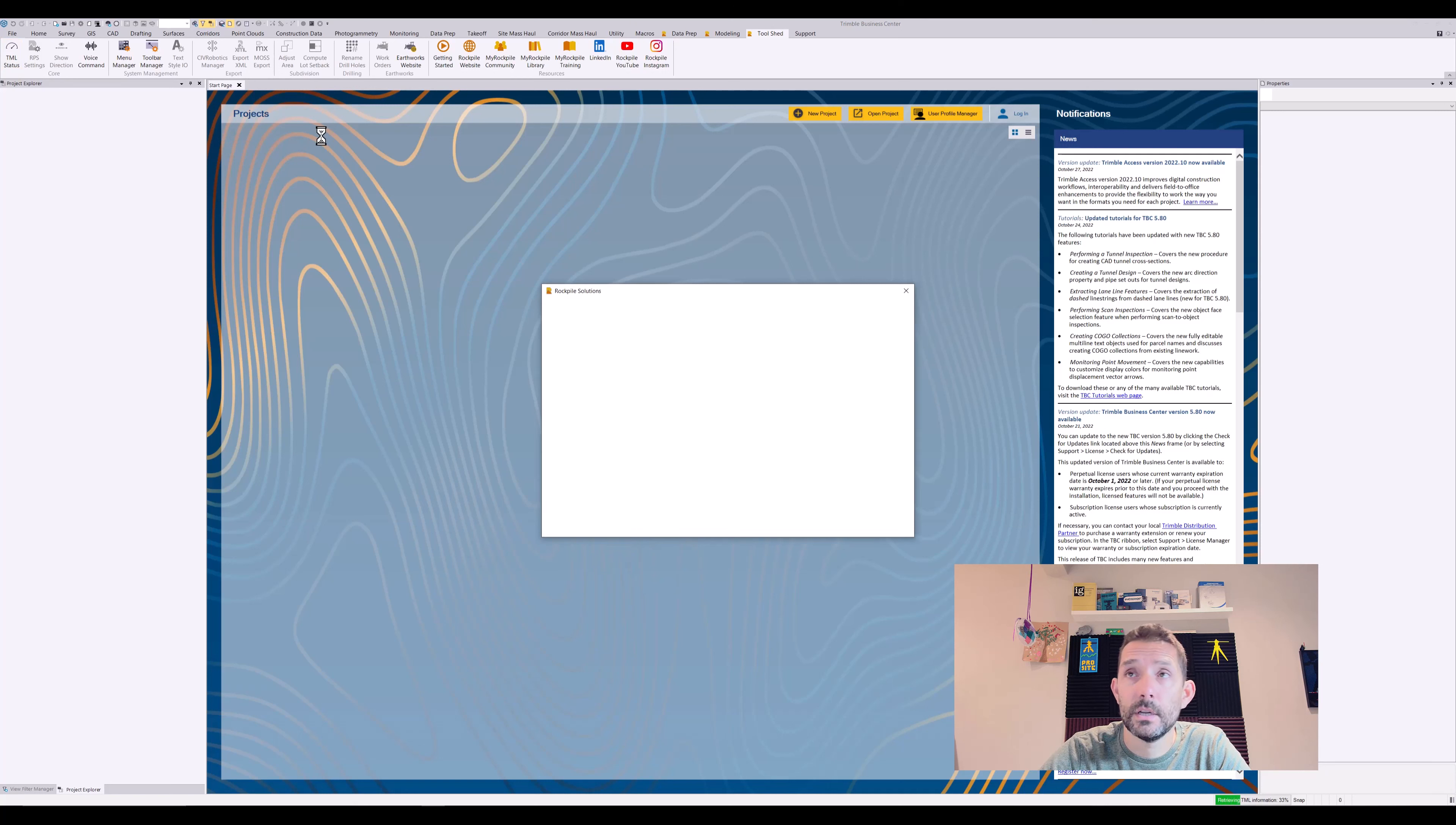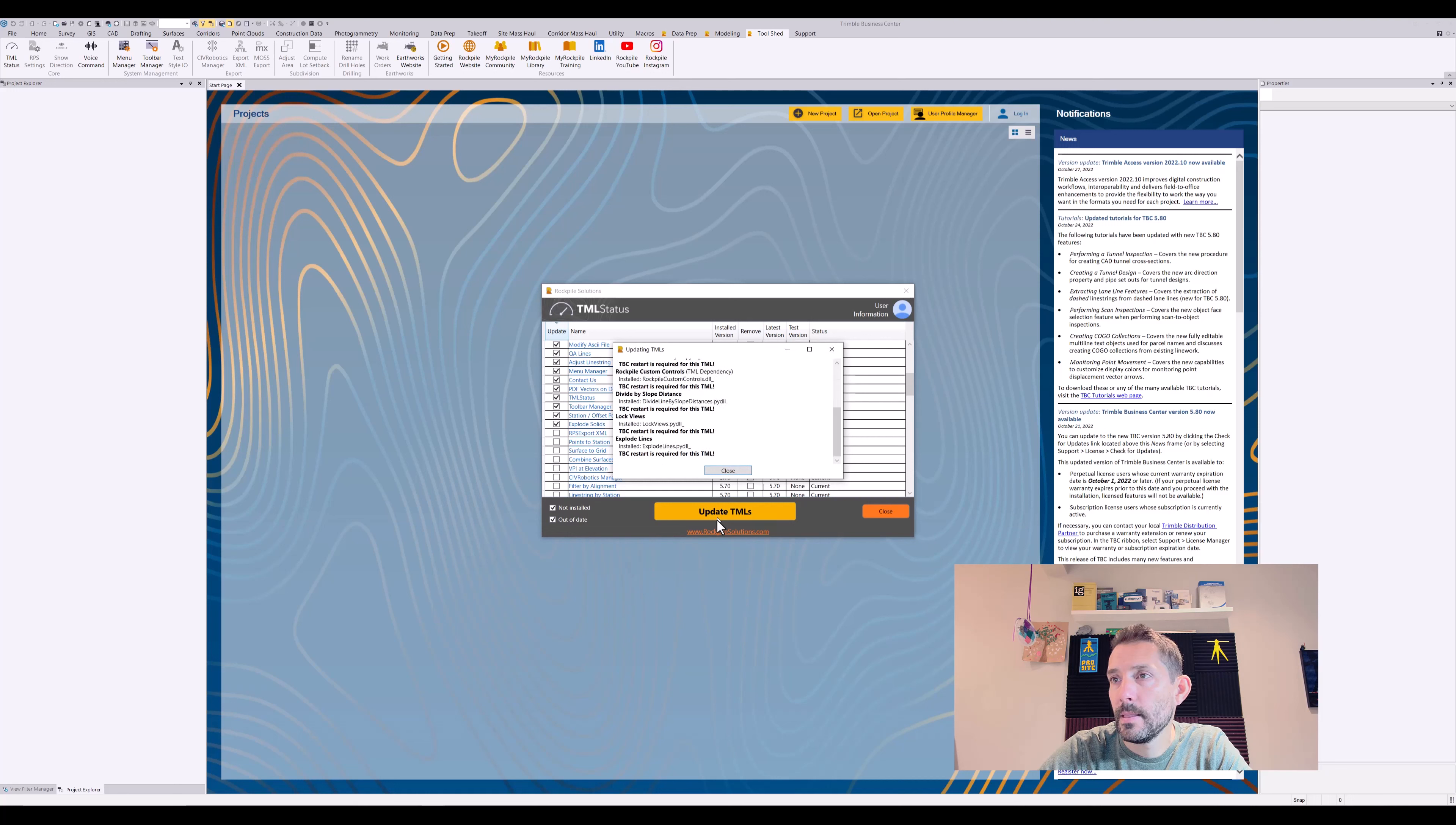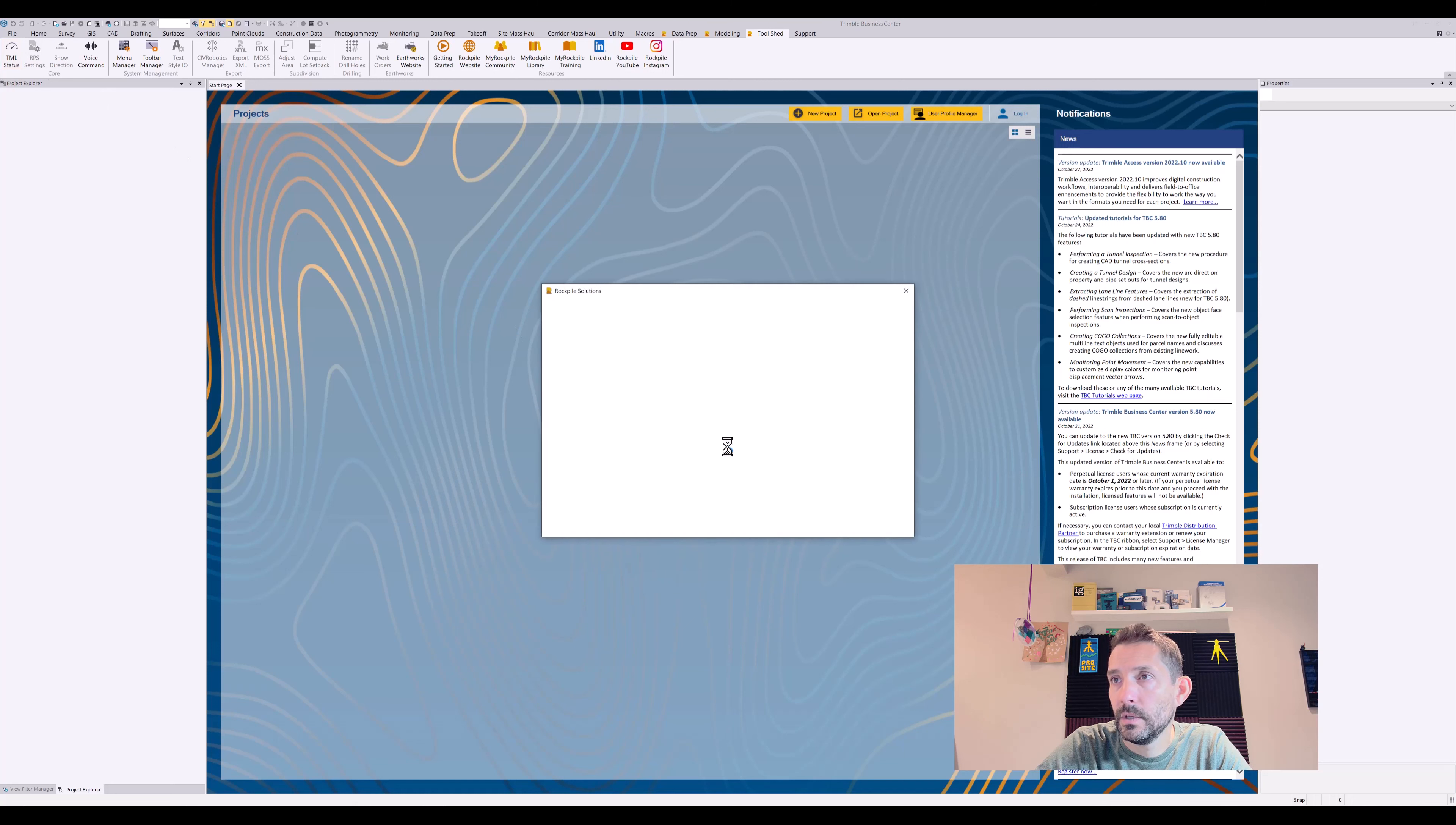Version. Run the TML Status to get that going. I don't know, I see I'm not logged in under my Trimble ID so I'm not sure if this will run. Is there a way to select all of them? Let's update whatever we can. So it's updating all the macros and let's try that again.